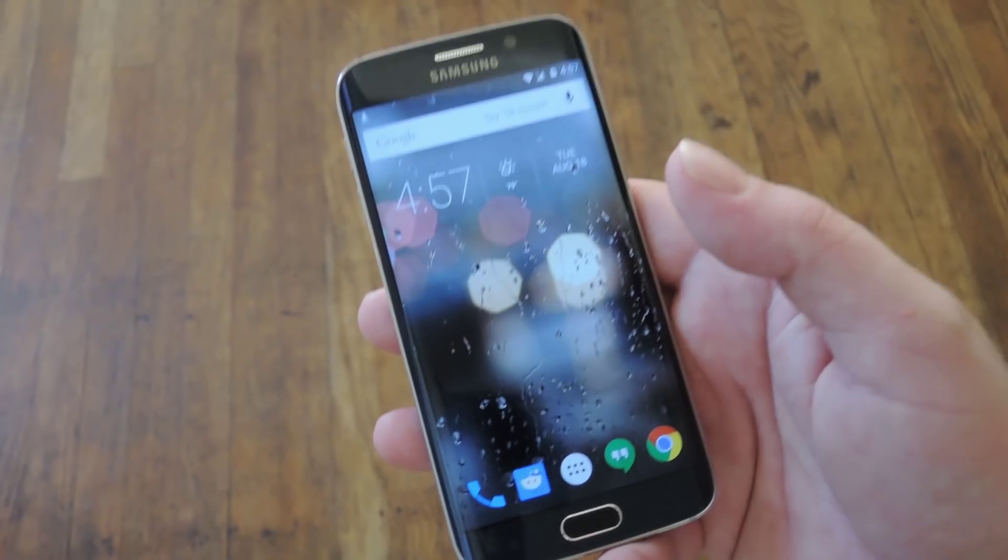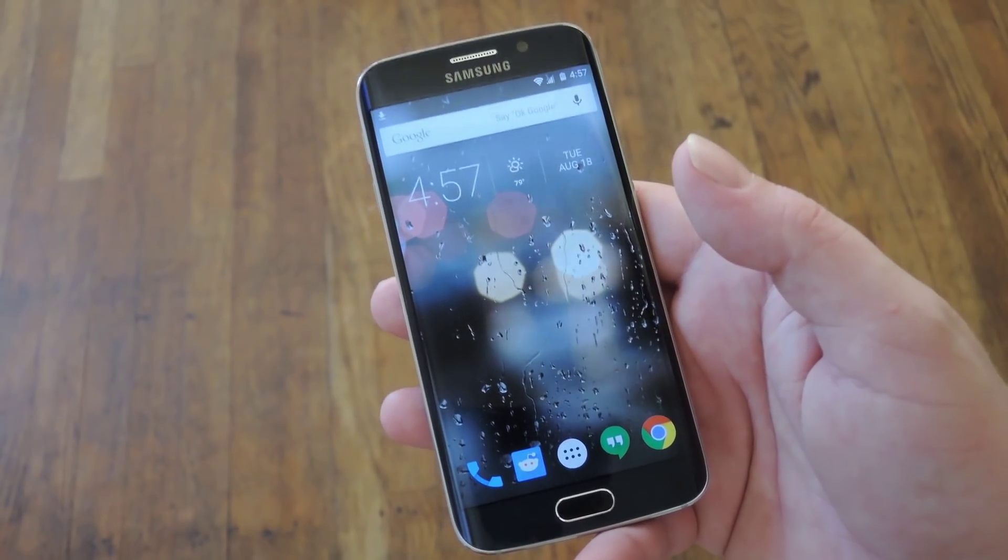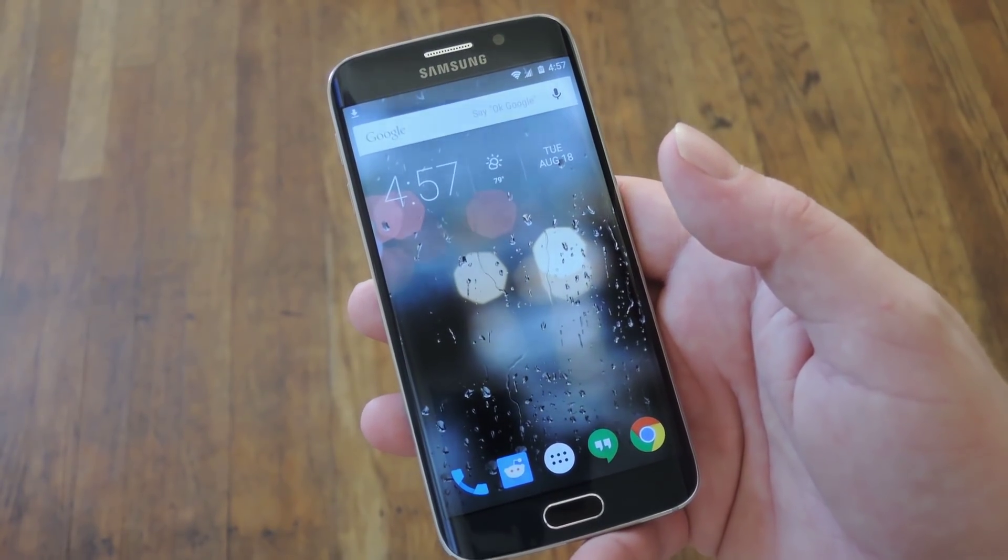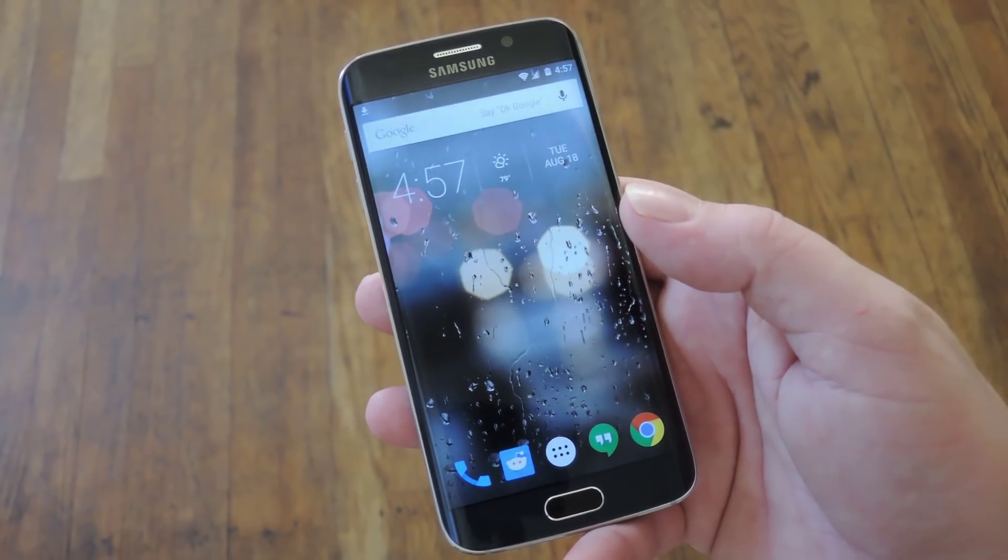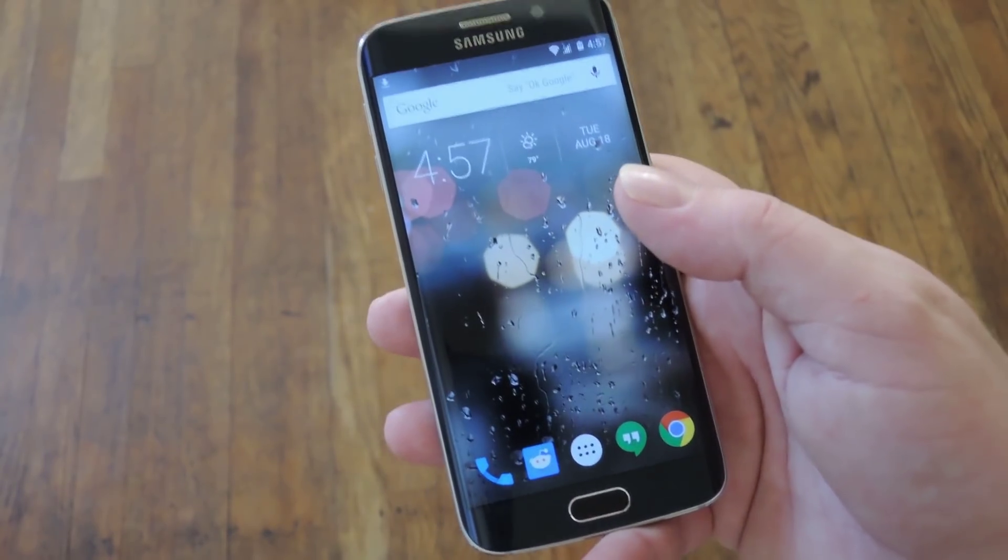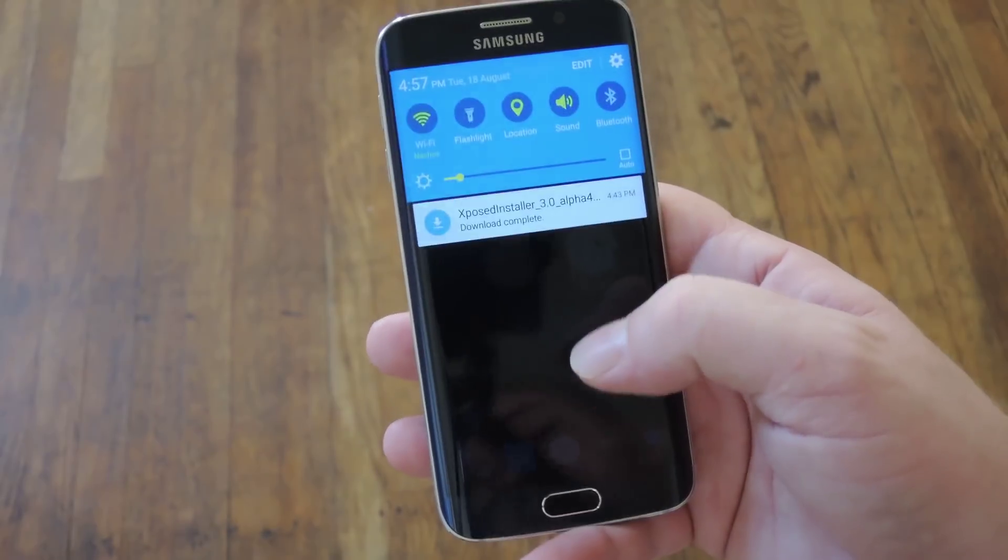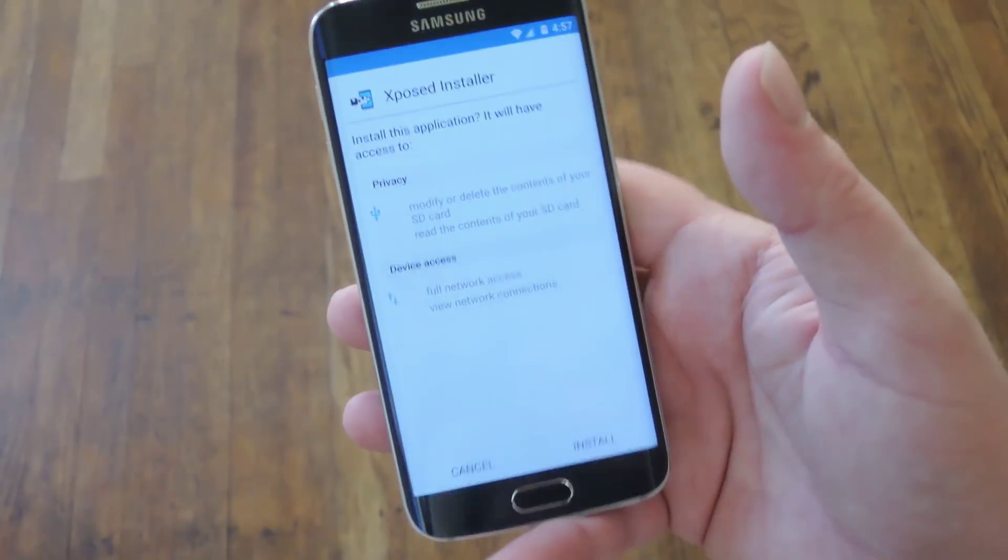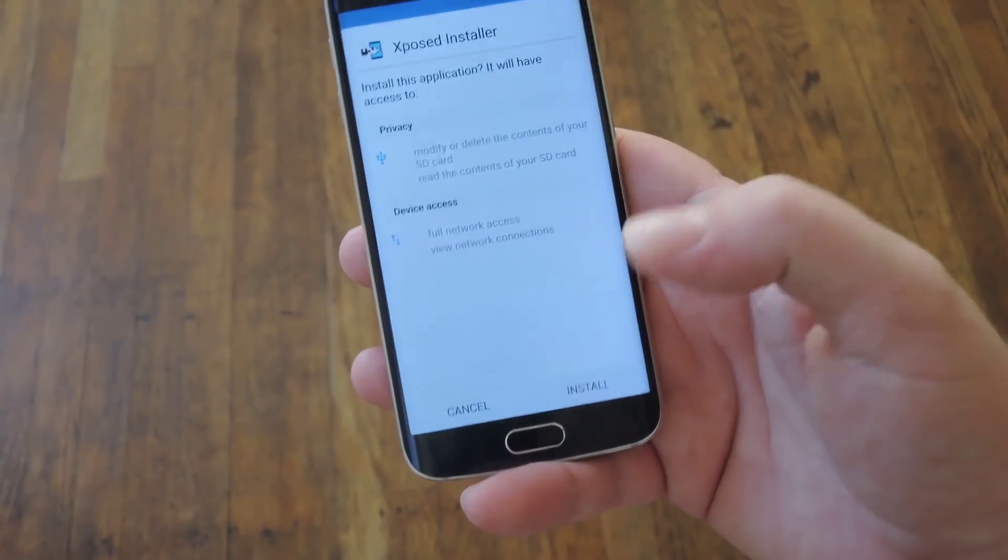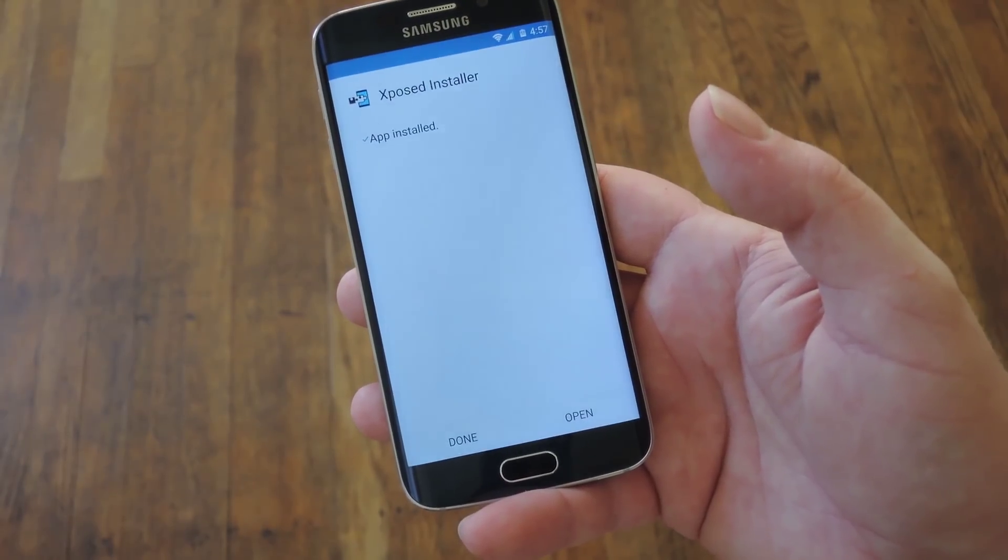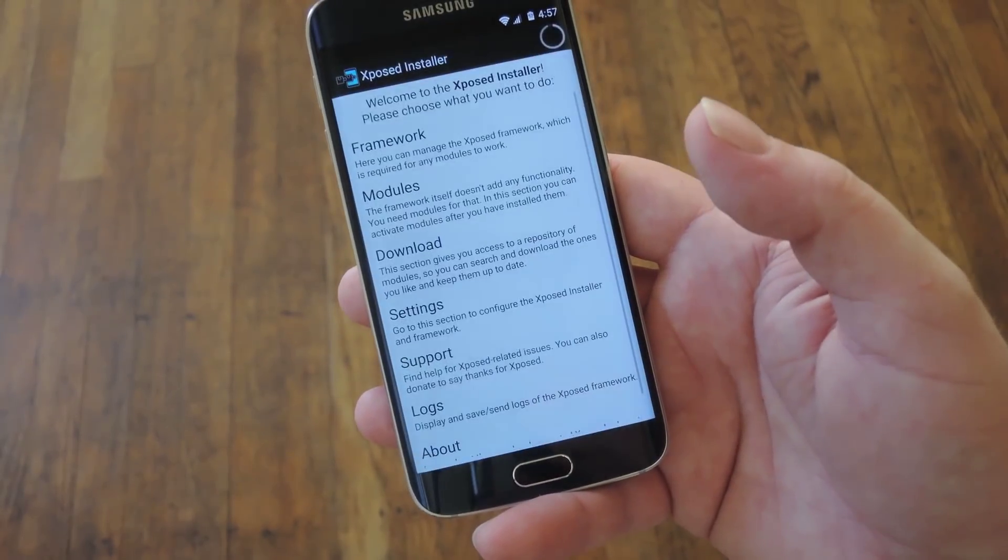Alright, so once you finish booting back up, you now have the Xposed Framework installed, but you still need the Xposed Installer app to download and install modules, basically. That's that second file that you downloaded at the beginning. So basically, just go ahead and tap the Download Complete notification for that file. Hit Install. And then when that's finished, just go ahead and press Open.